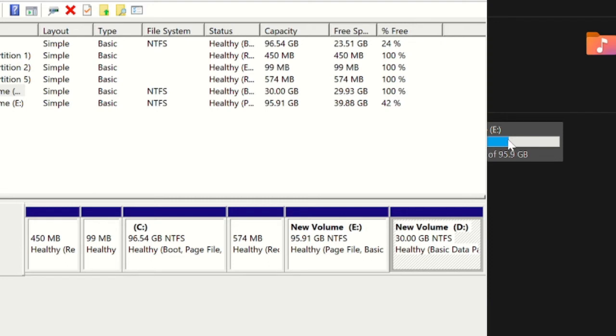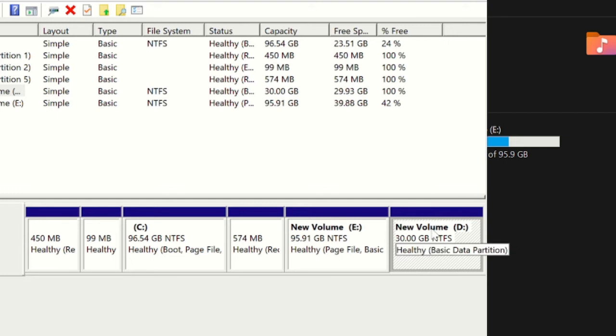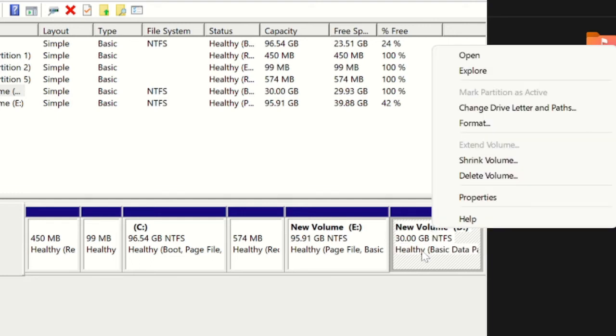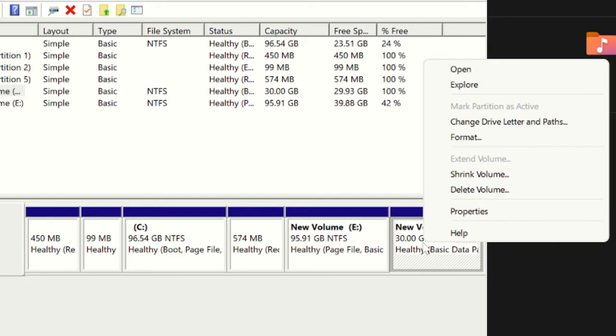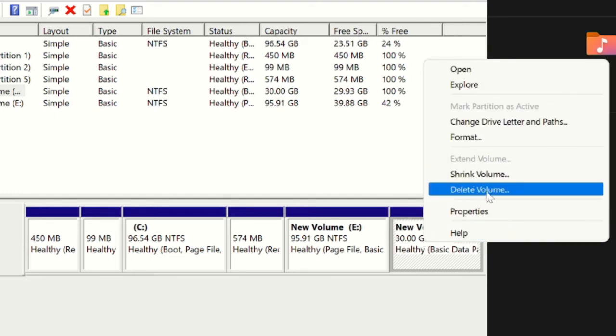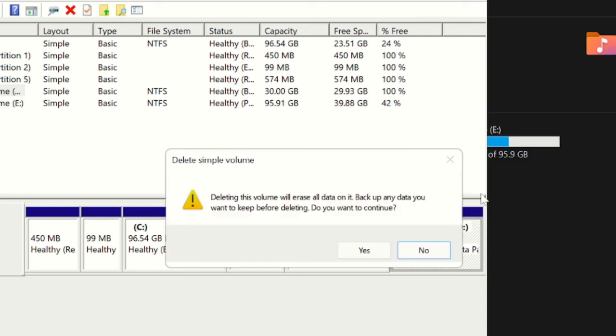Then you can come back and follow the steps. So I will do one thing. I will make a right click on this drive and then from here I will click on Delete Volume, then click on Yes.